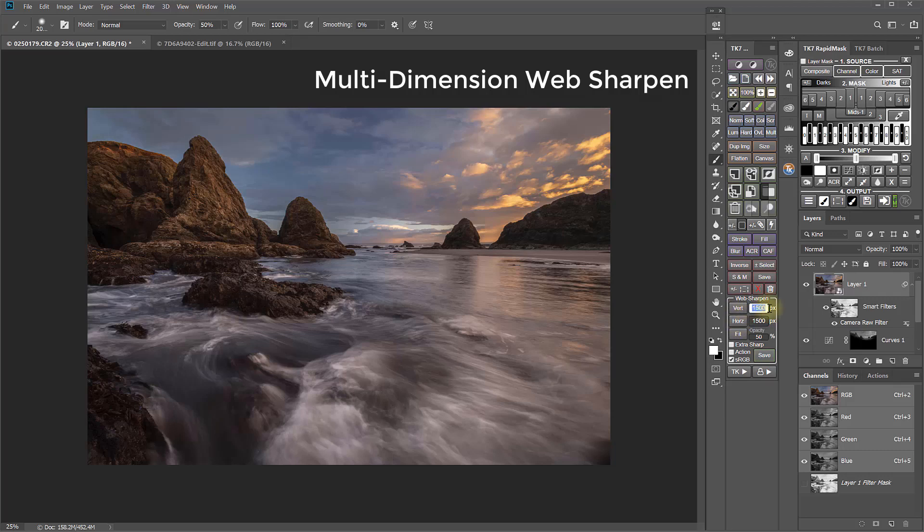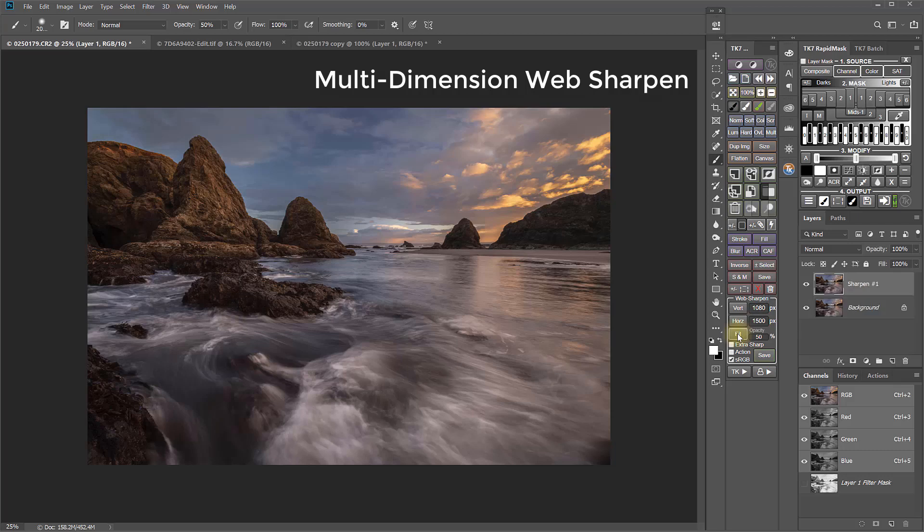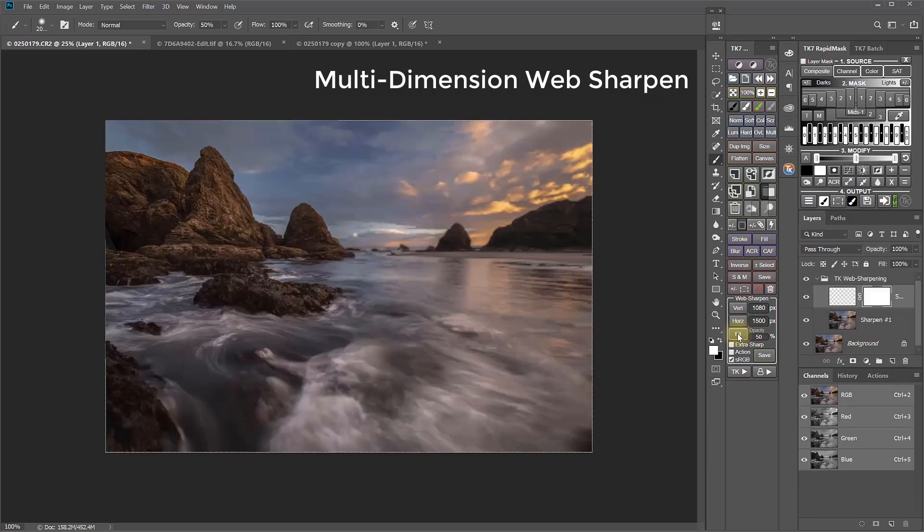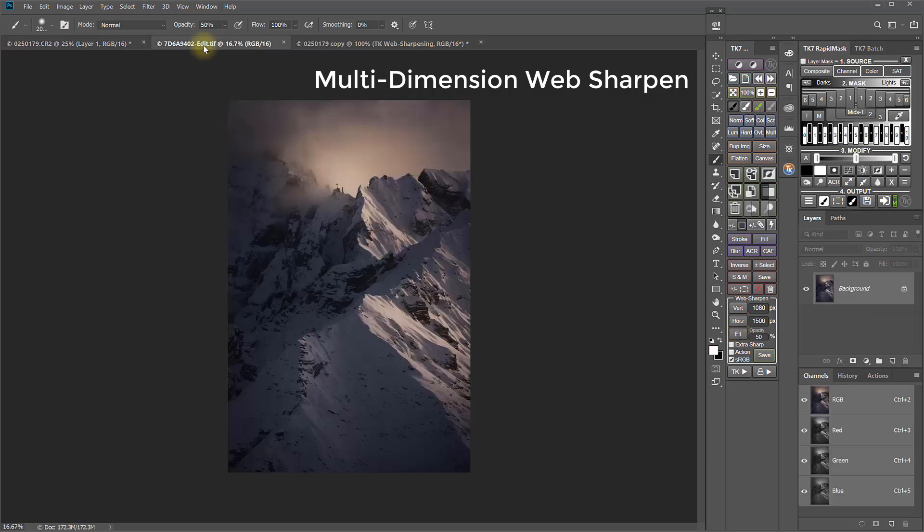Also, if I set different vertical and horizontal pixel dimensions, then if I use the Fit button, if I have a horizontal image, when I click Fit, the horizontal image will be 1500 pixels wide. But, if I have a vertical image, when I click the Fit button, the vertical image will be 1080 pixels tall.